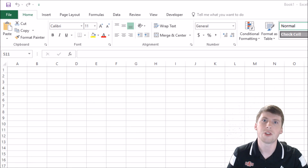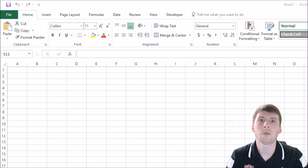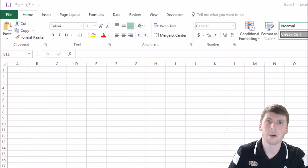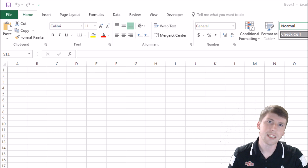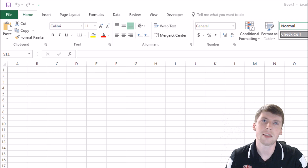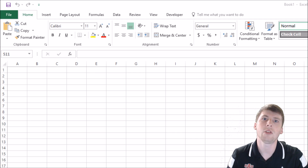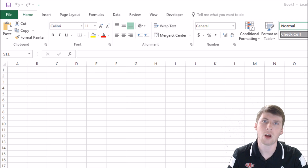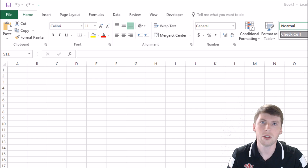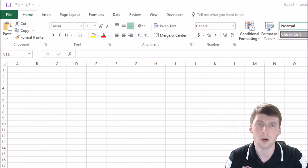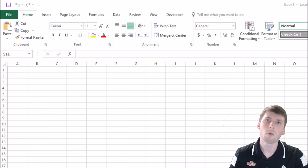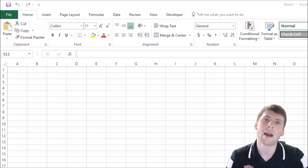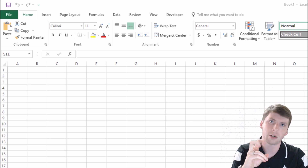Hello everybody, this is Jacob Yates. Welcome to Excel with Jacob. Today's tutorial is going to be a quick one and it really doesn't just apply to Excel but actually the whole Microsoft product suite, which includes Microsoft Word, PowerPoint, Access, and a few others as well. What we're going to be talking about is enabling a dark mode.